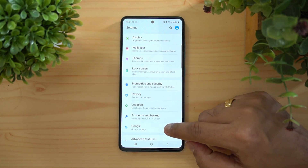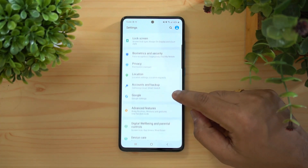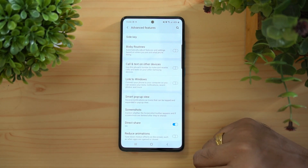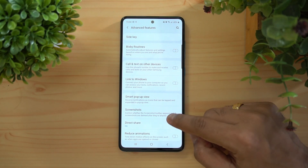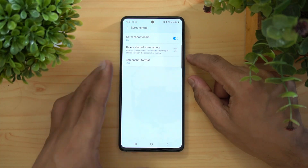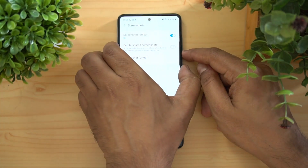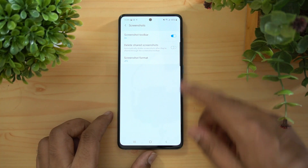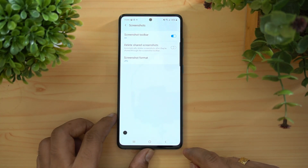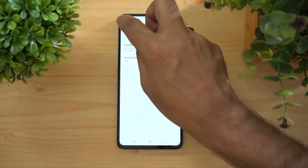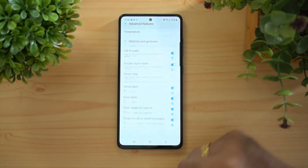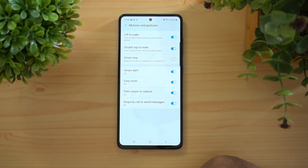Moving to Advanced Features, there's a Screenshot Toolbar. The moment you take a screenshot, a toolbar appears at the bottom allowing you to immediately edit that screenshot. That's a very useful tool.